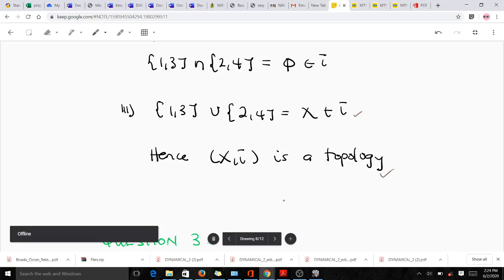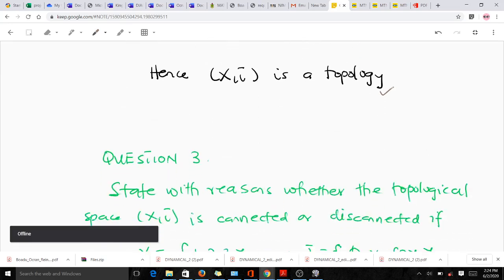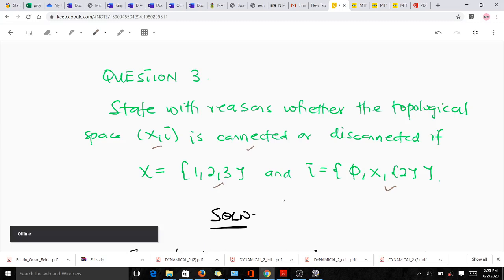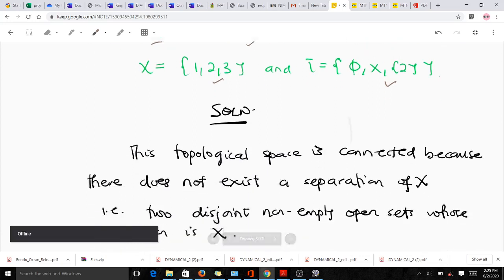Question three asks us to state with reasons whether the topological space given is connected or disconnected. We have a set X and a topology tau. We need to decide based on the definition of connectedness or disconnectedness: if it is connected it won't be disconnected, and if it is not connected it is disconnected.